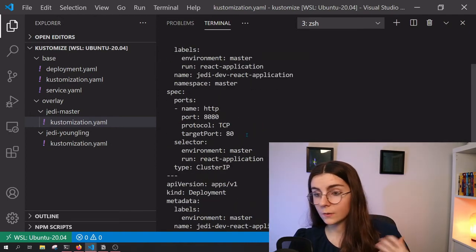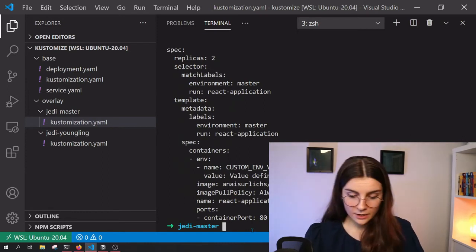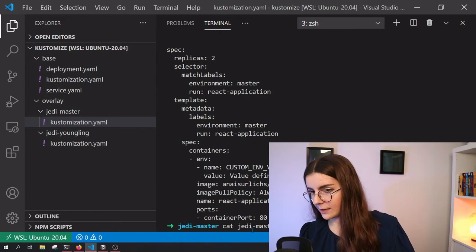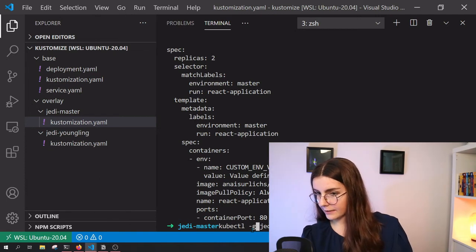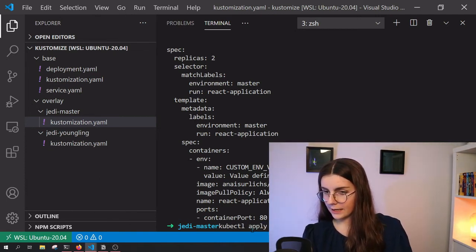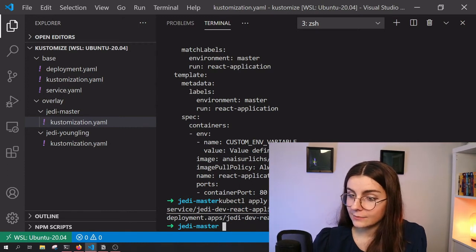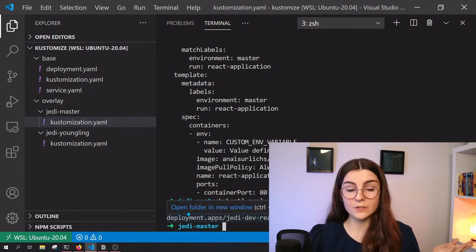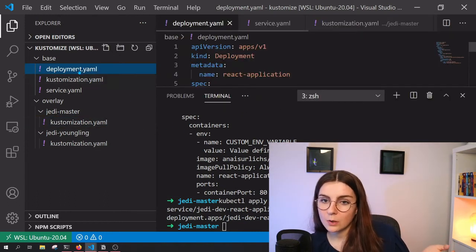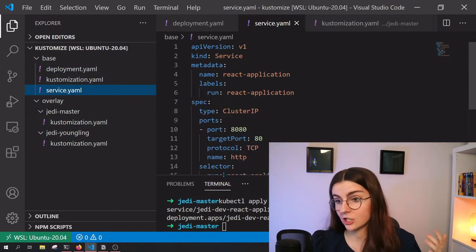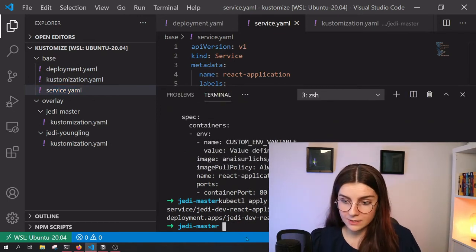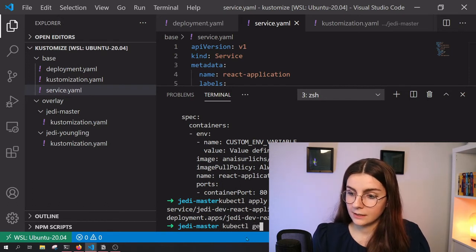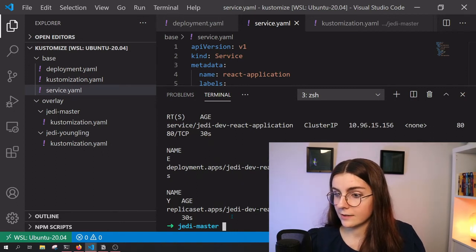So I could go ahead and deploy this resource to my cluster. Now I could say kubectl and let's use the previous file. So kubectl and then apply minus F and it will create both my service and my deployment to my cluster that is basically specified here. So it will access the deployment and the service YAML file within my base folder and deploy it on my cluster. So I can now see, kubectl get all in namespace master. And as you can see here, I have my deployment Jedi dev react application.